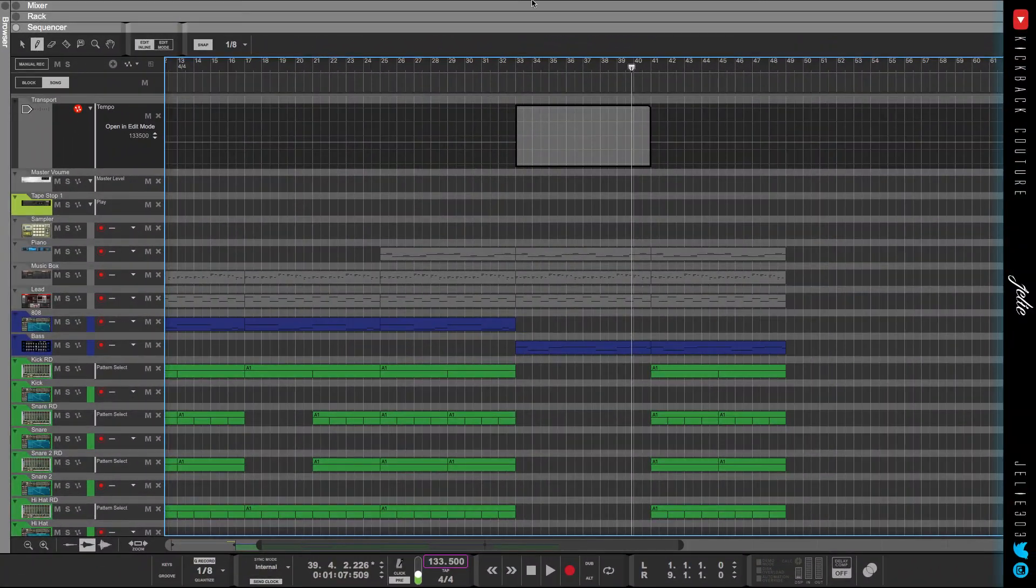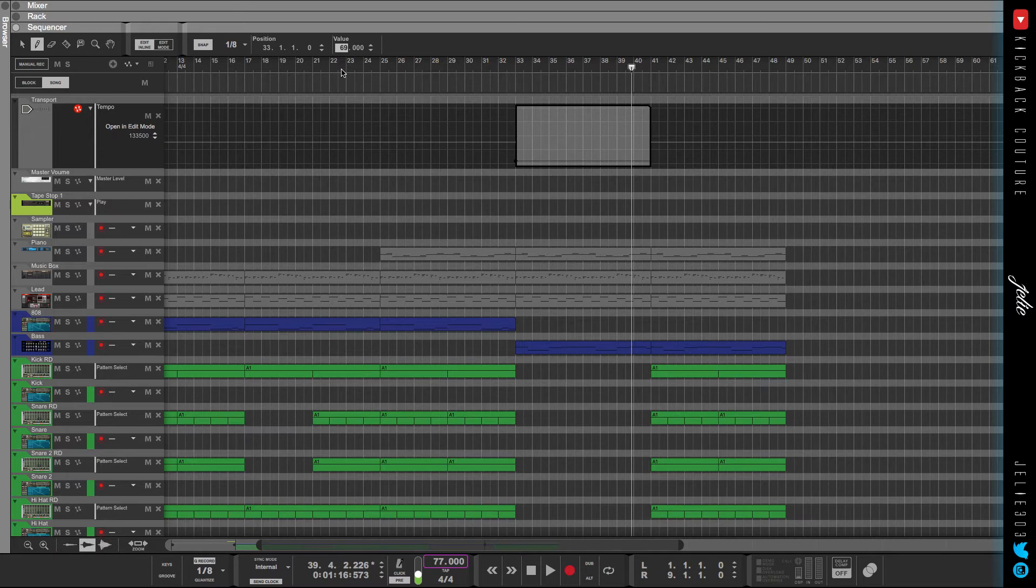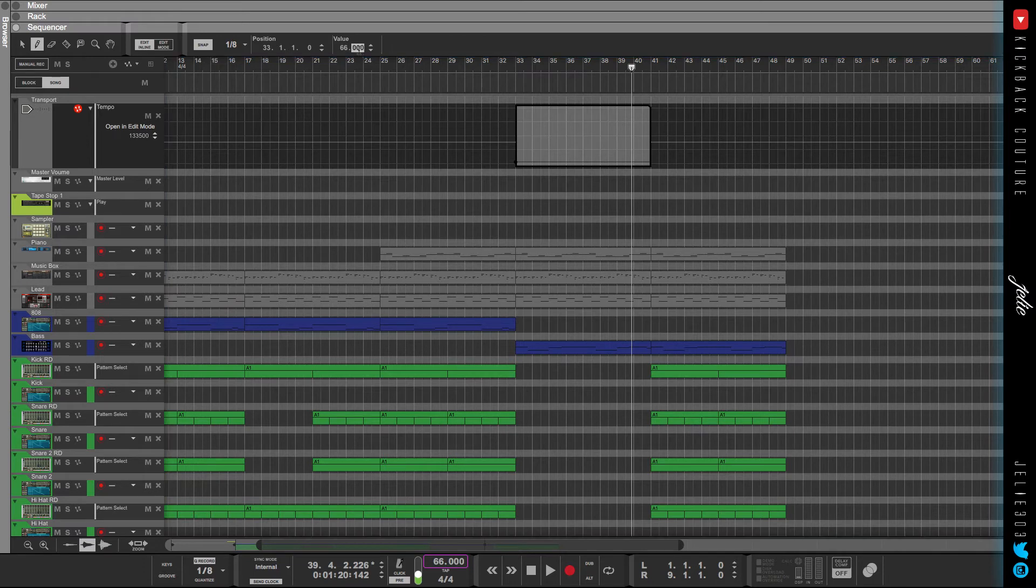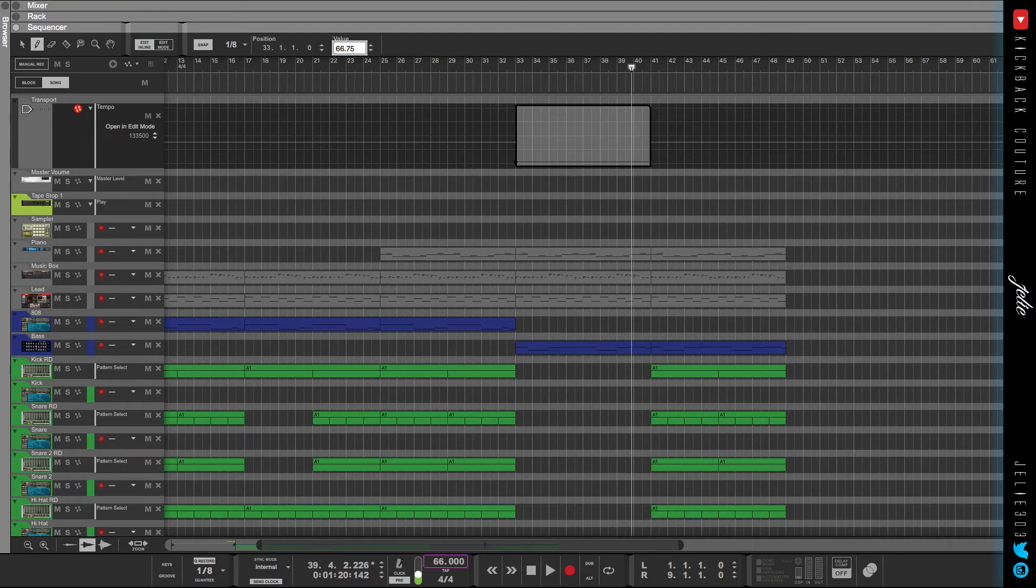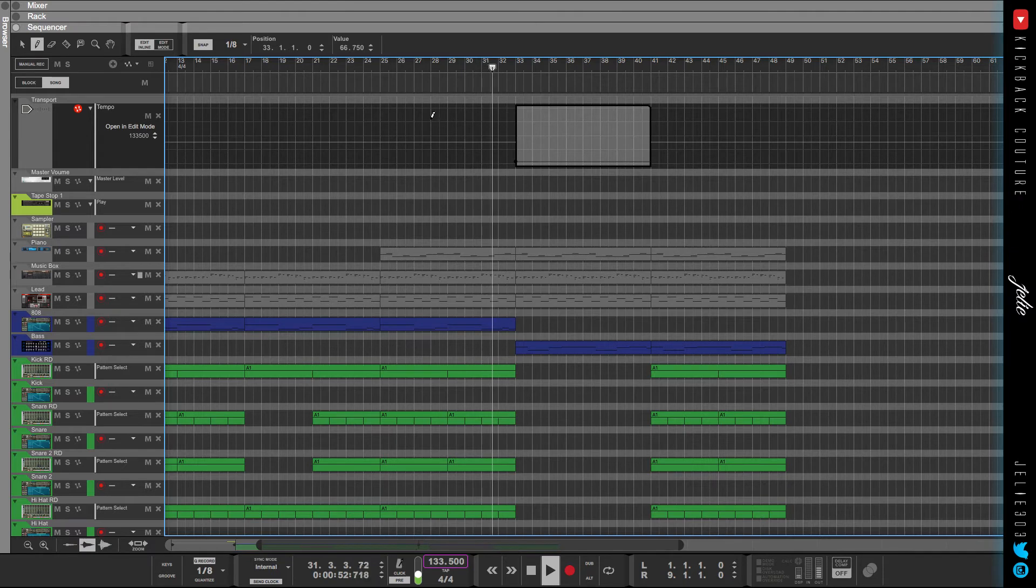And my tempo is 133.5, so half of that would be... okay, 66.75. Had to grab the handy dandy iPhone because I haven't had a math class in about three years. So yeah, we got 66.75 here, so .75, awesome. And this is what this would sound like.